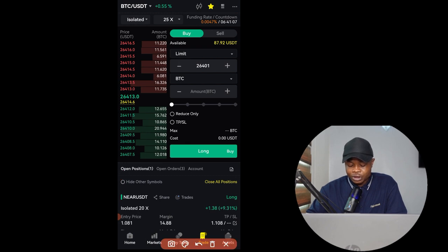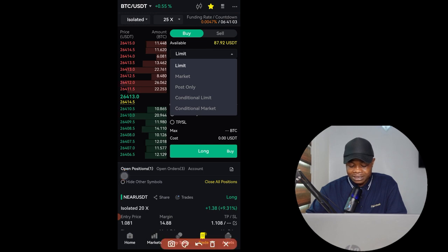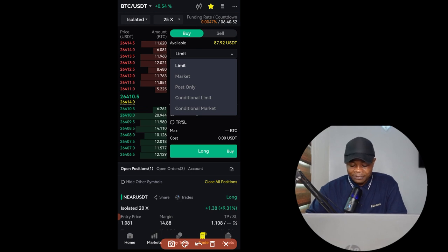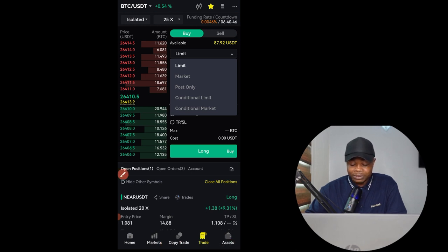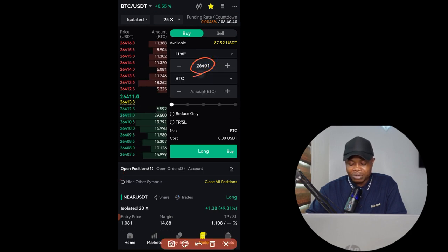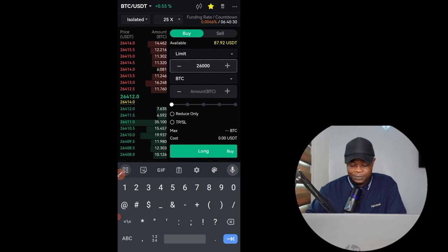Let's say we are going to buy long. The next thing is to select the order type. The order types supported by FedEx Exchange are: Limit order, Market order, Post Only, Conditional Limit, and Conditional Market. The most popular are Limit and Market orders. For a limit order you set your own entry price — for example, if I want to long BTC at $26,000 I'll click on that field and put in 26,000.